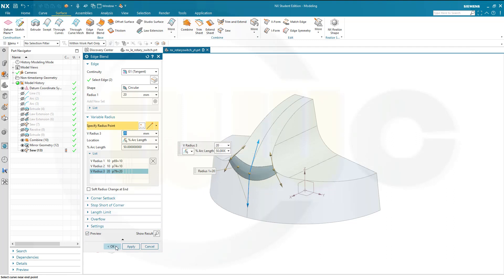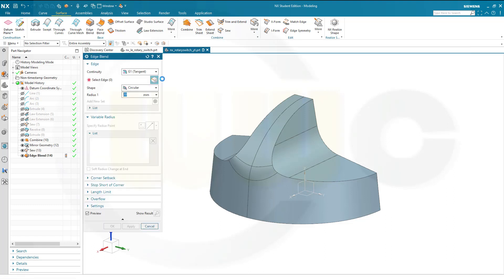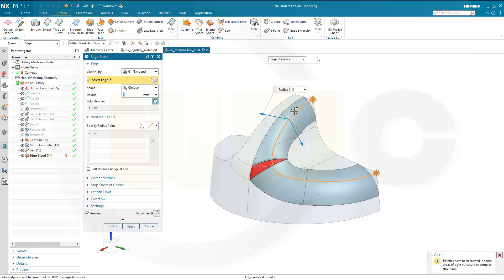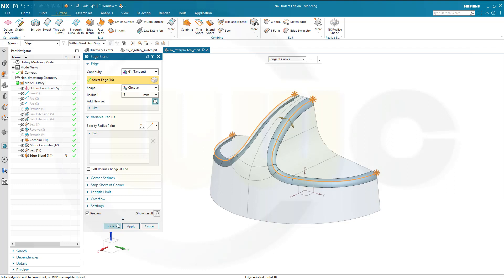This looks nice. Now I can go for the 5 millimeter edge blend on this edge. So it's 5 millimeter. And the same over here. And confirm.